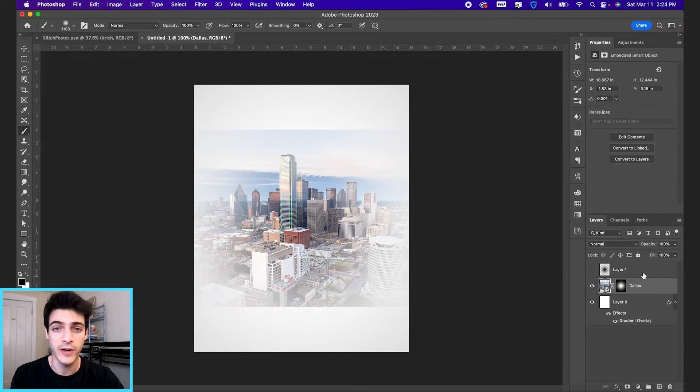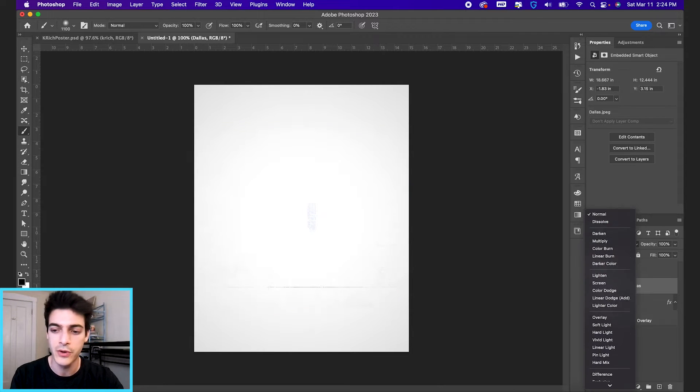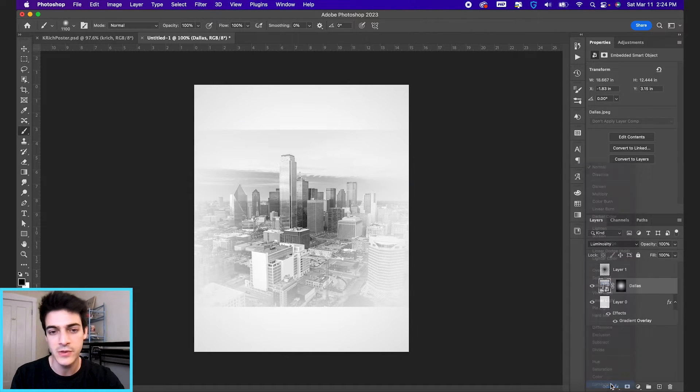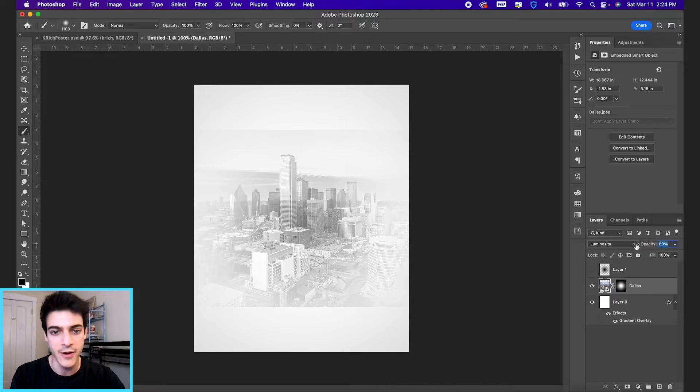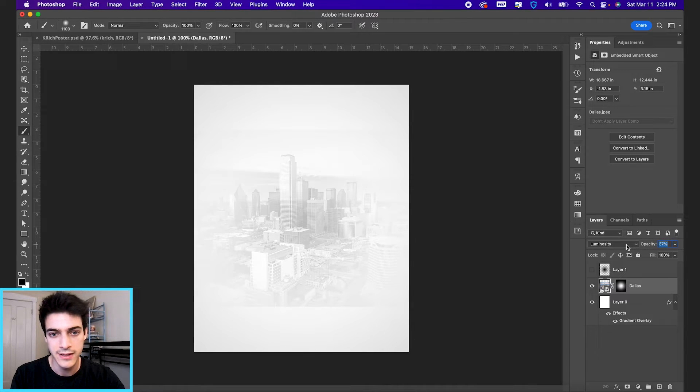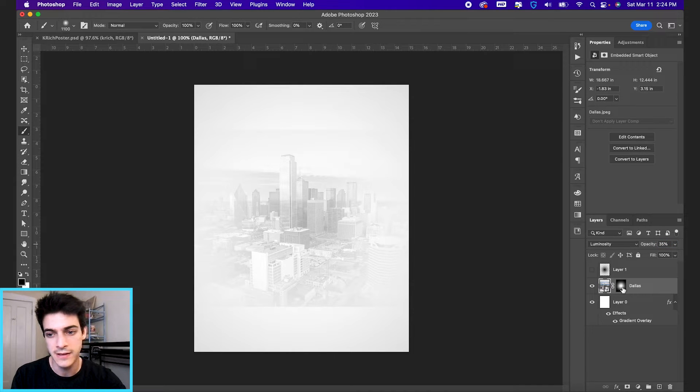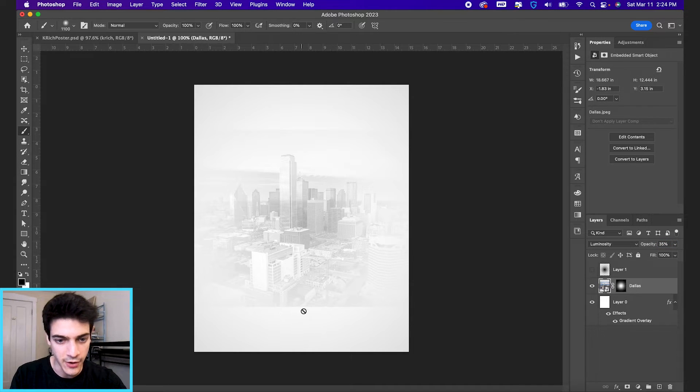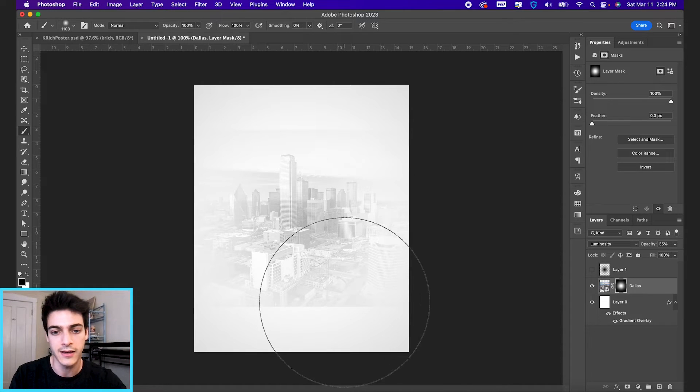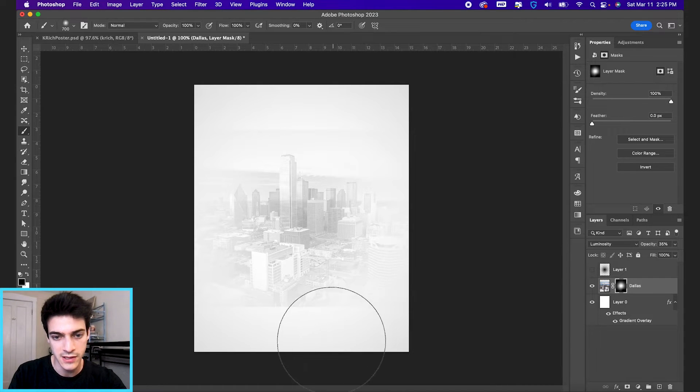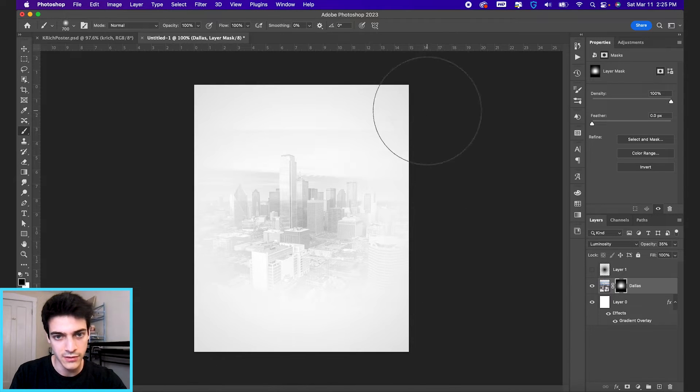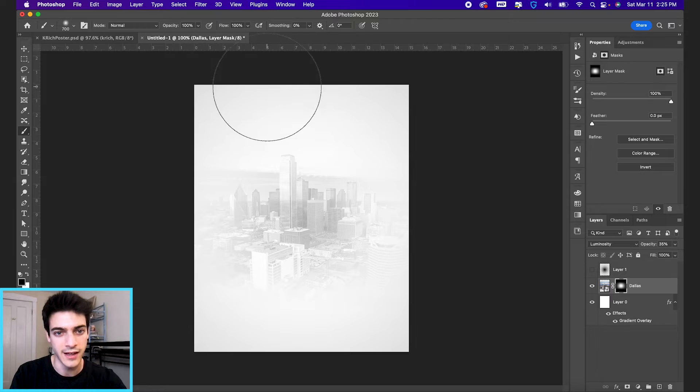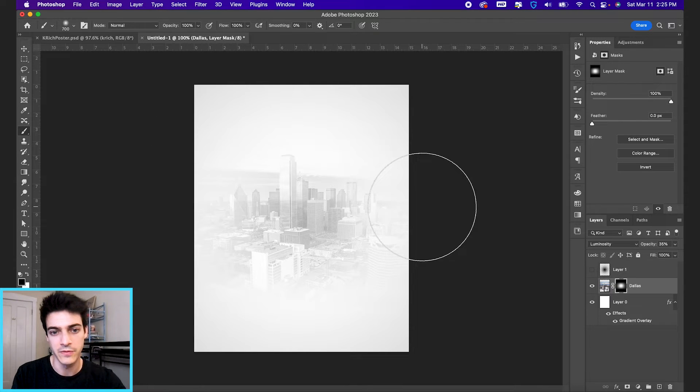You'll see it creates this faded version of our Dallas image. I'm also gonna switch the blend mode to luminosity so it goes grayscale. And then let's fade it out to about 30 or 35%. And see how we can still see the edges of top and bottom. I'm gonna take my black brush on this mask and just subtly mask out the bottom and top there. So we get a nice clean faded Dallas image in the middle of the screen.